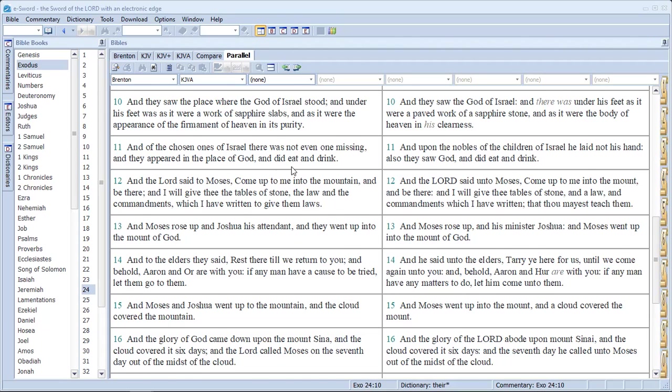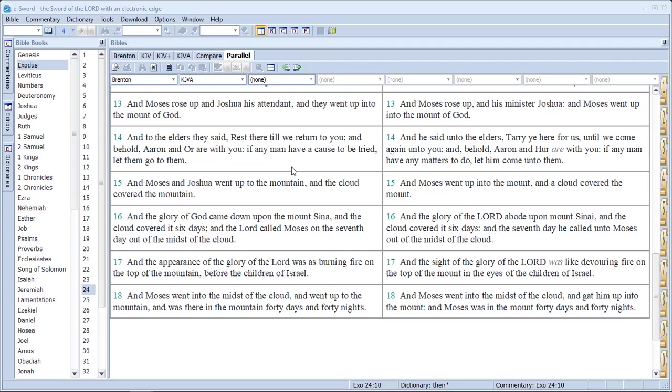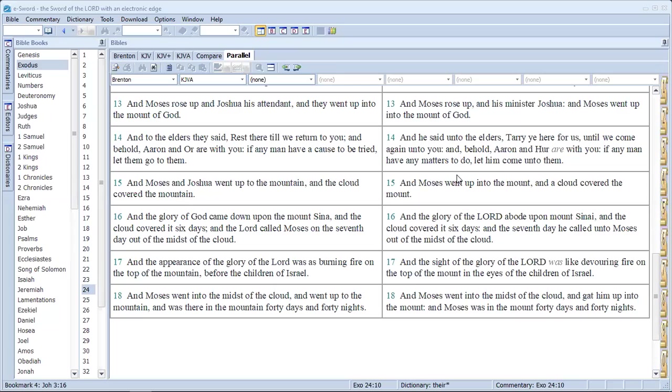Verse 13. Attendant. Moshe rose up and Joshua, Yahoshua, his attendant. So he was there to help Moses. He was attending to him. Joshua was helping him out. So he had a helper, an assistant. Versus a minister. A lot of people when they read the word minister, they think a minister, a pastor. But it's actually talking about somebody's helping him, ministering to him. So similar meanings.